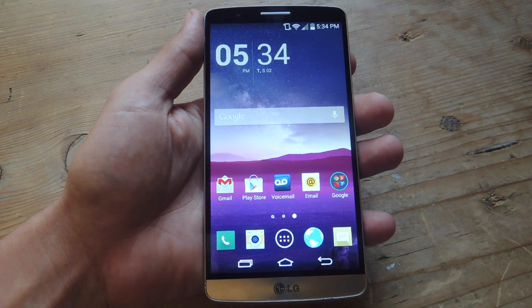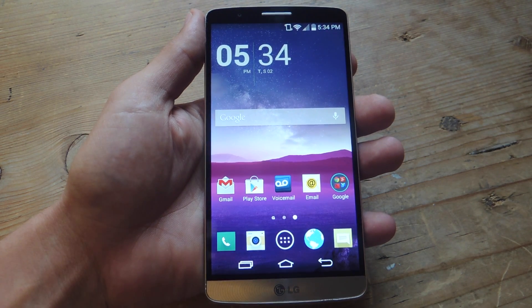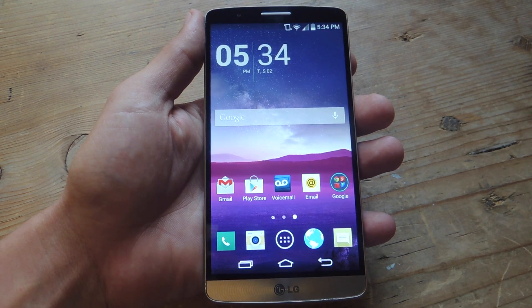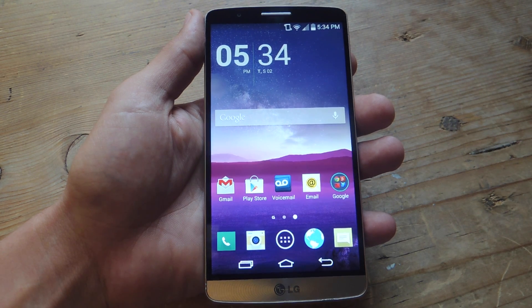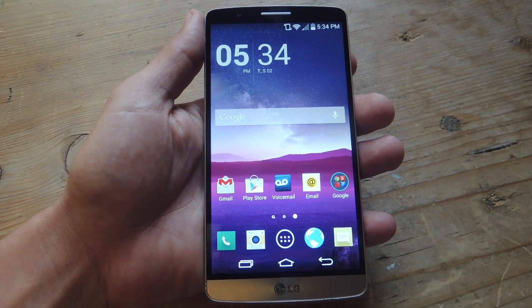Hey, what's up everybody, it's Neo here with Gadget Hacks. Today I'm going to show you how to adjust the brightness on your LG G3 just by sliding across your status bar.